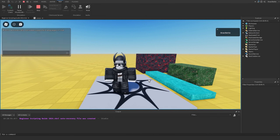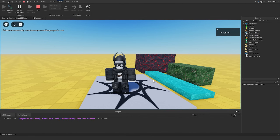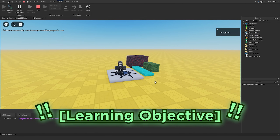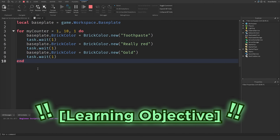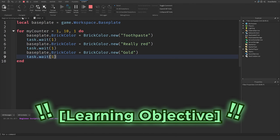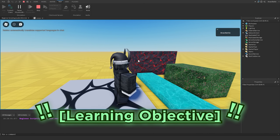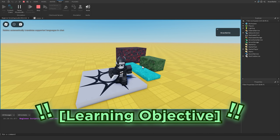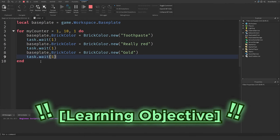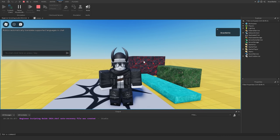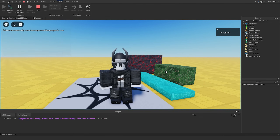That's essentially the basics of using loops inside your Roblox games. For today's learning objective, I want you to go through and make more for loops, more while loops, and even try making nested loops to change the baseplate's brick color. Now that I've shown you how to use task.wait(), you can also change the transparency of the baseplate or manipulate parts you've created in previous episodes using for loops and while loops. Hope you enjoyed the episode — see you in the next one, take care!